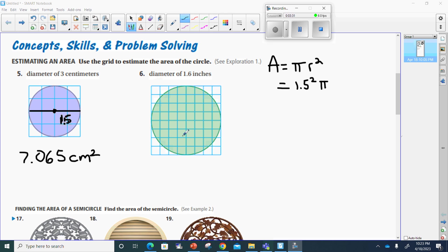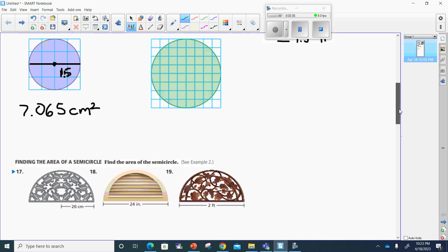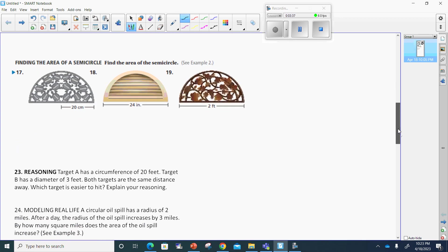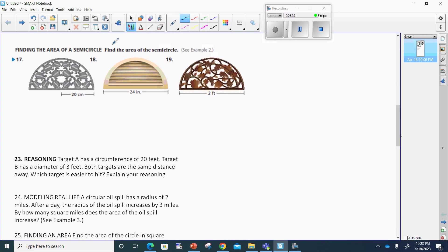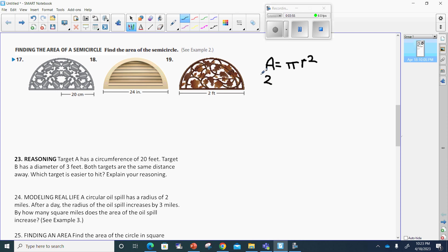Number 6 is for you to do. Number 17 says, find the area of the semicircle. The area of a circle is pi r squared. So if it's a semicircle, then it's going to be half of that.